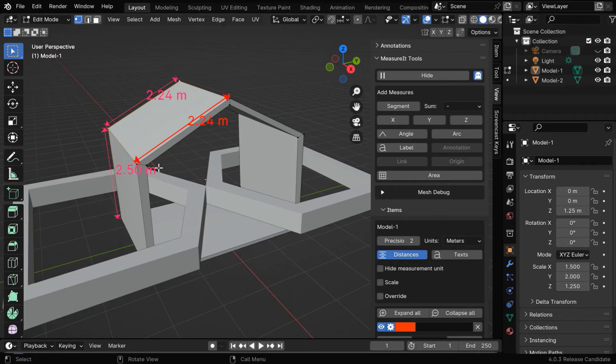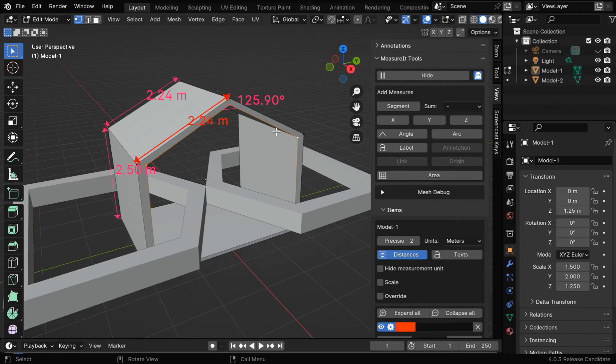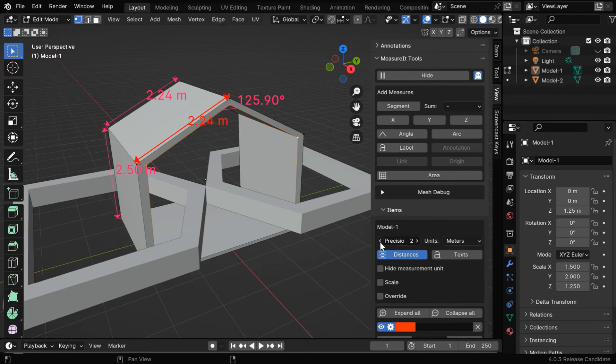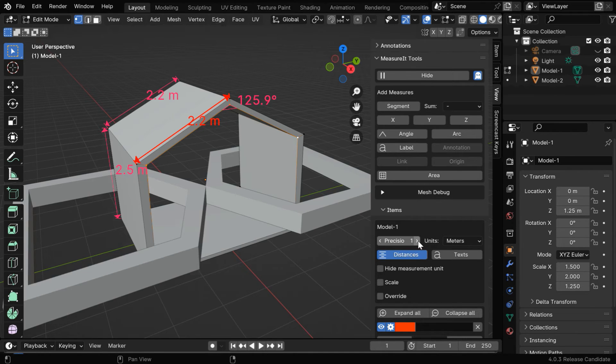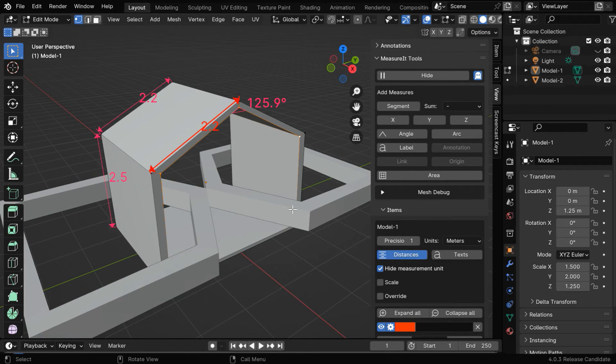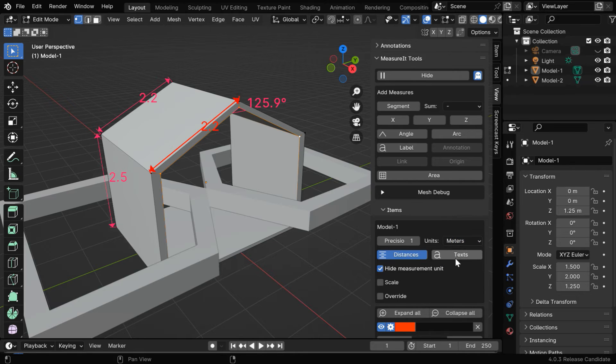To measure the angle between these two edges, we have to select these vertices in the correct sequence and then click on this Angle button. It will display the value of this angle. We can also change the precision of this value by changing this Precision field. We can hide the decimal parts if we want. We can also hide the unit and display only the number for any measurement. We can even change the unit of measurement from here or the text font from here.